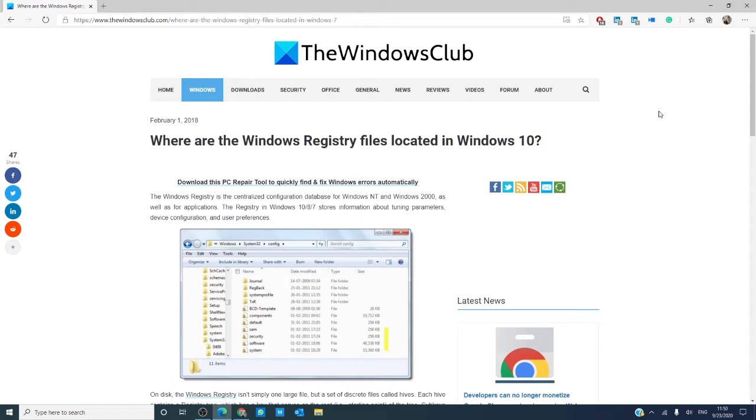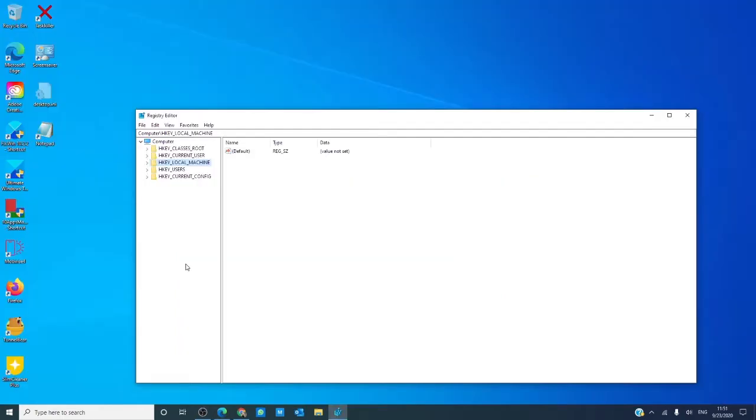Now, it is important to know that the registry is not one large file, but several of them called hives.